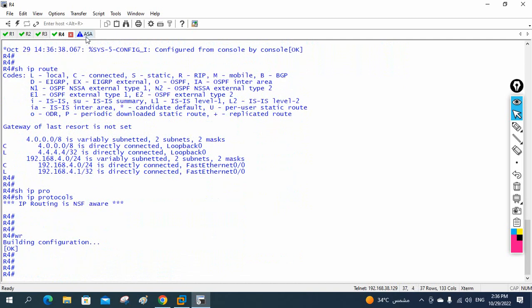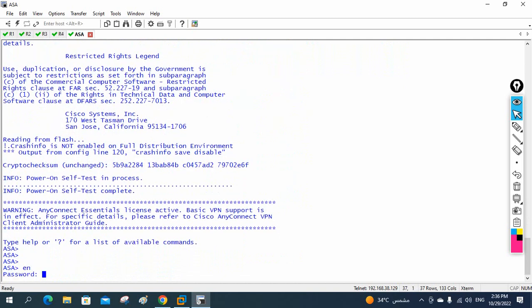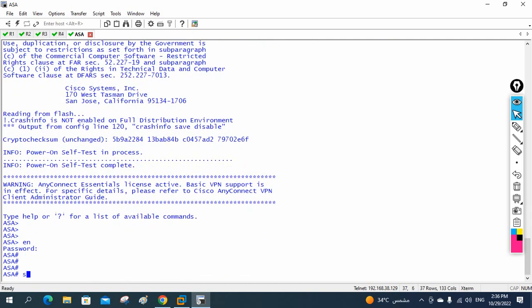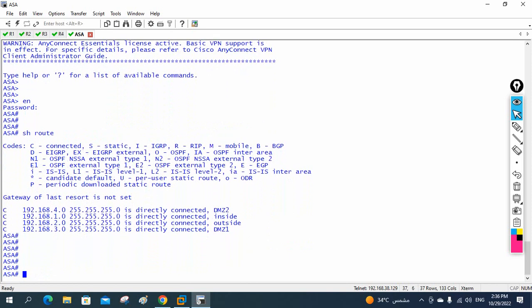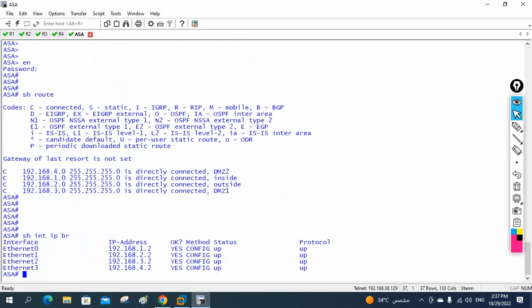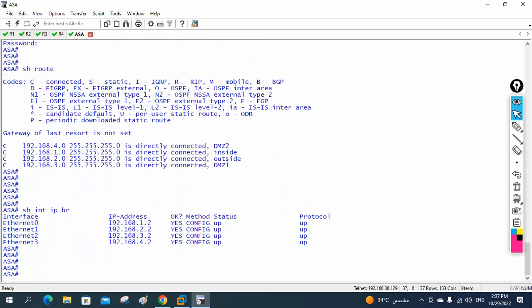All four routers have no routing protocols configured. On the ASA firewall, 'show route' shows no routing protocol running. Checking 'show interface ip brief' confirms our interfaces are up with IP addresses assigned. Now we need to configure OSPF on all routers and the ASA firewall.